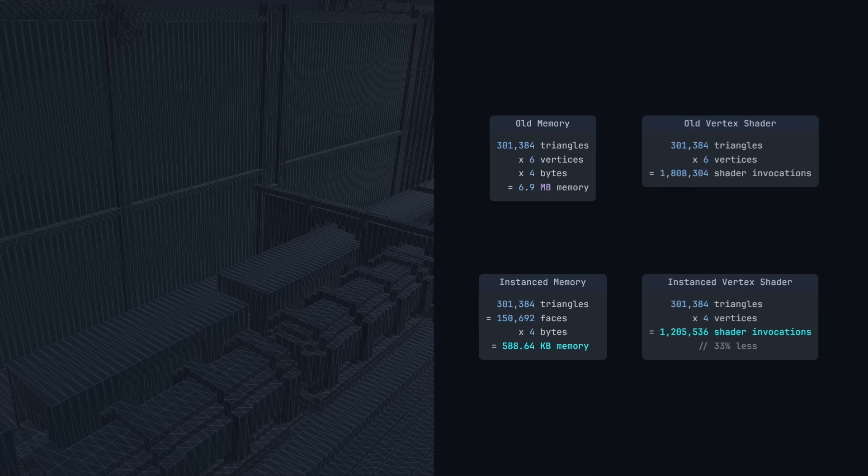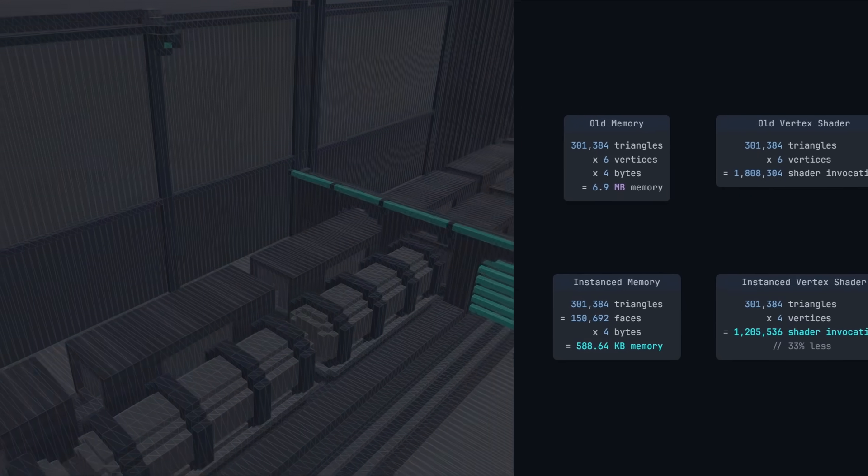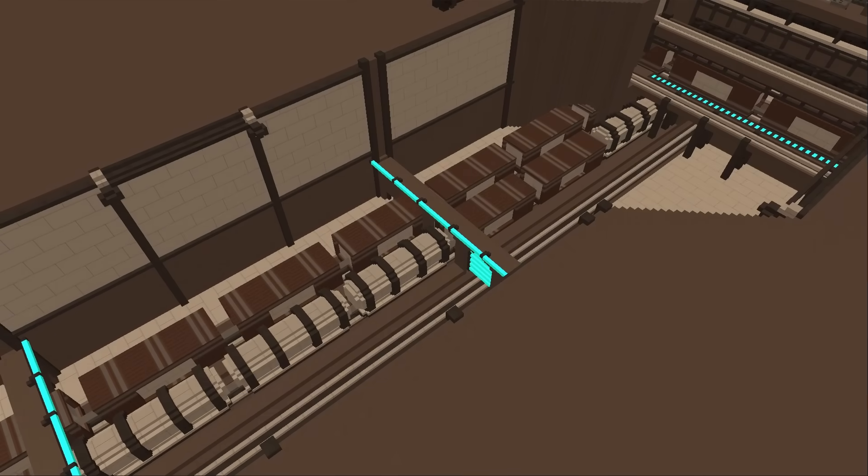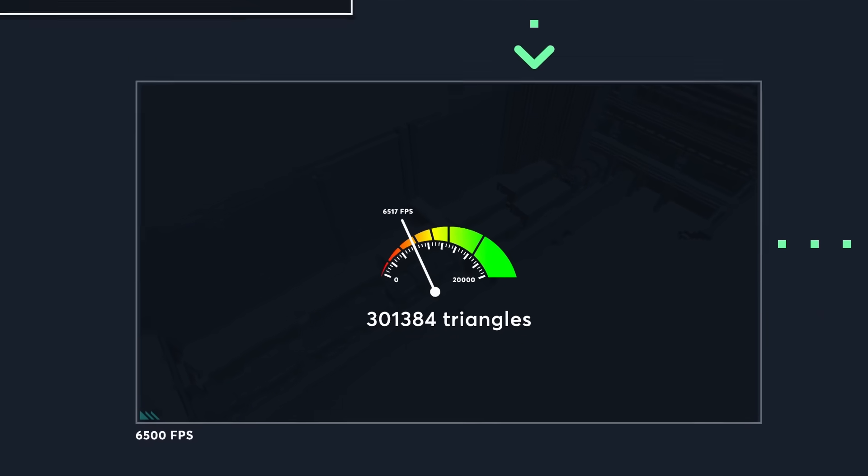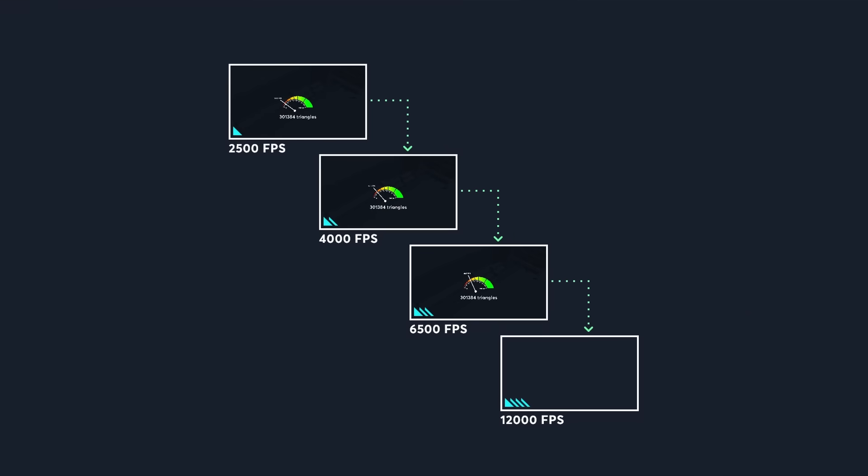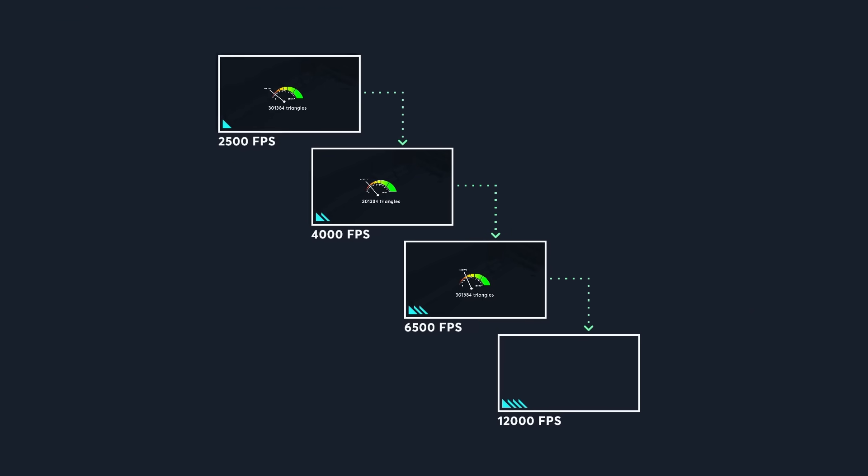Also, the vertex shader only runs 4 times for each face, because we're using triangle strips. Together, this increased our frames a second up to 6500, and the next optimisation will increase it even further.